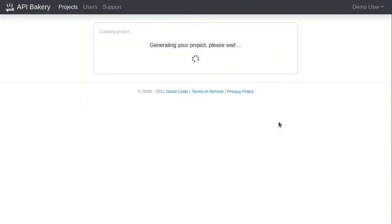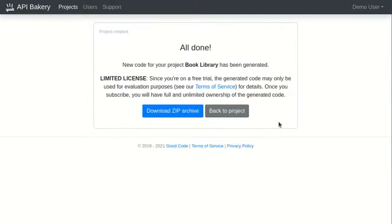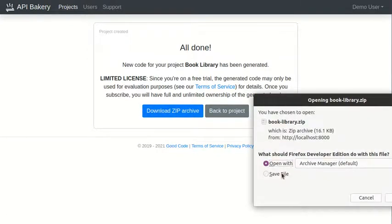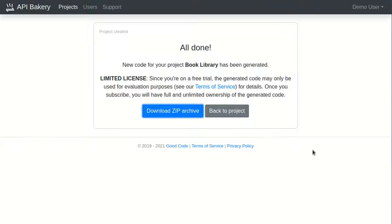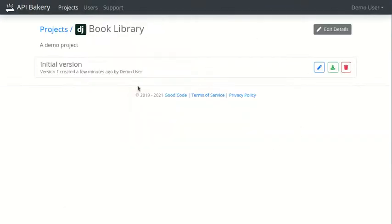We're almost there. Now, API Bakery needs to create our project and we can download it as a zip archive. If we go back to our projects, we see the newly created project here.